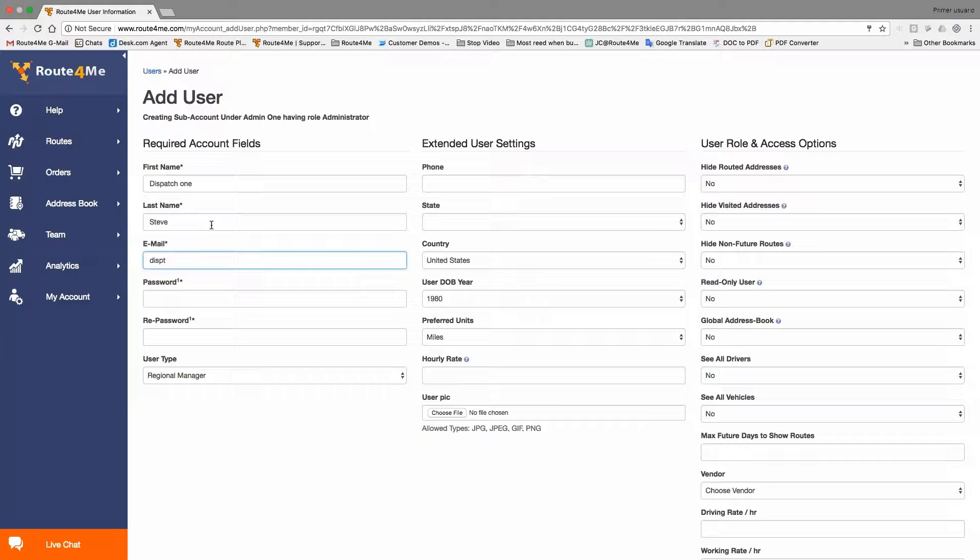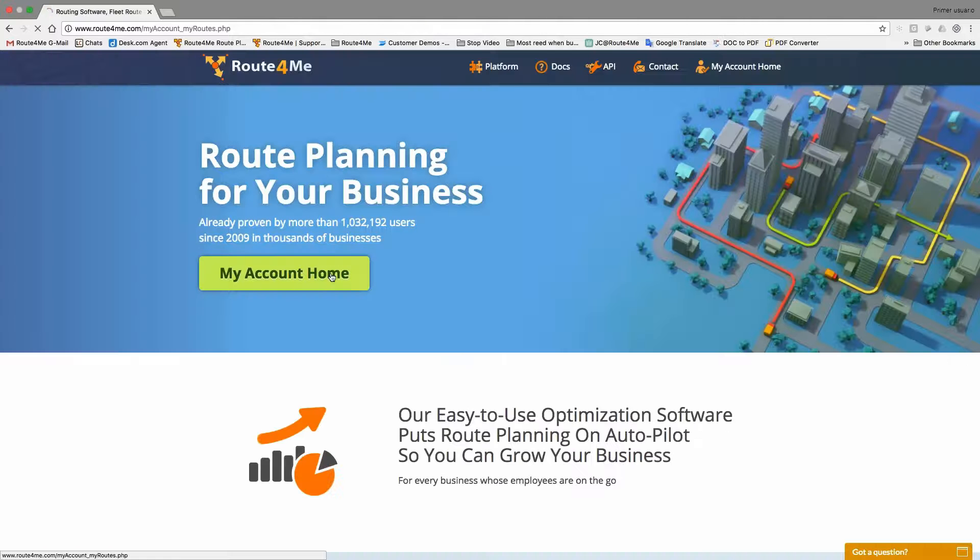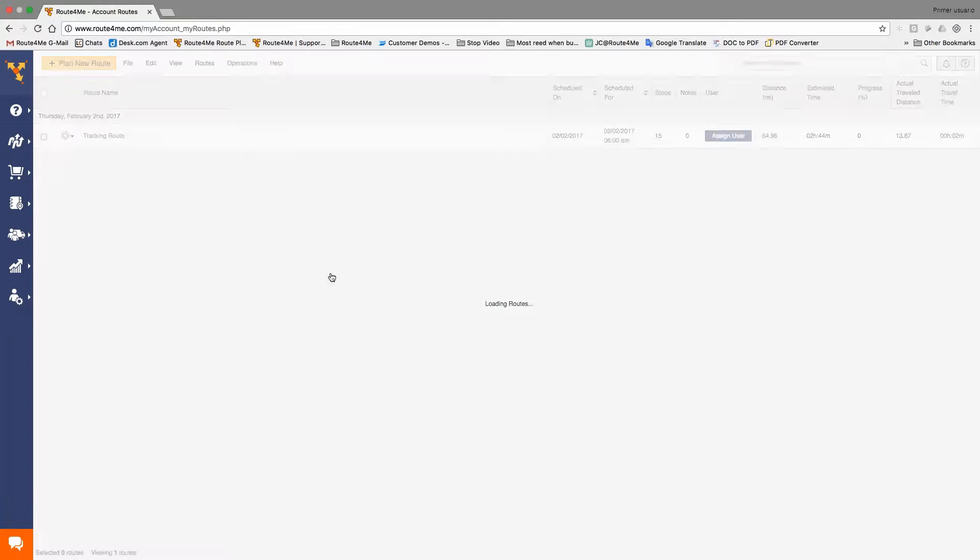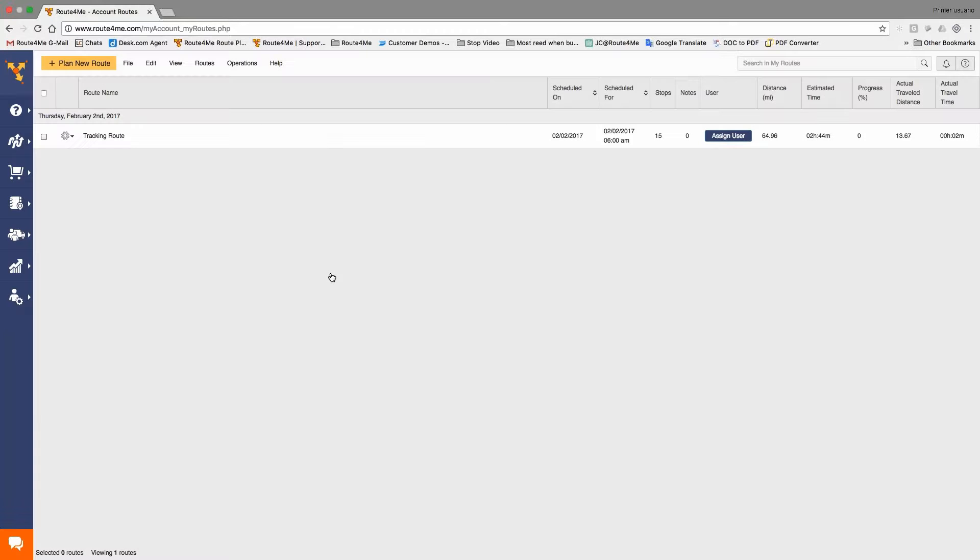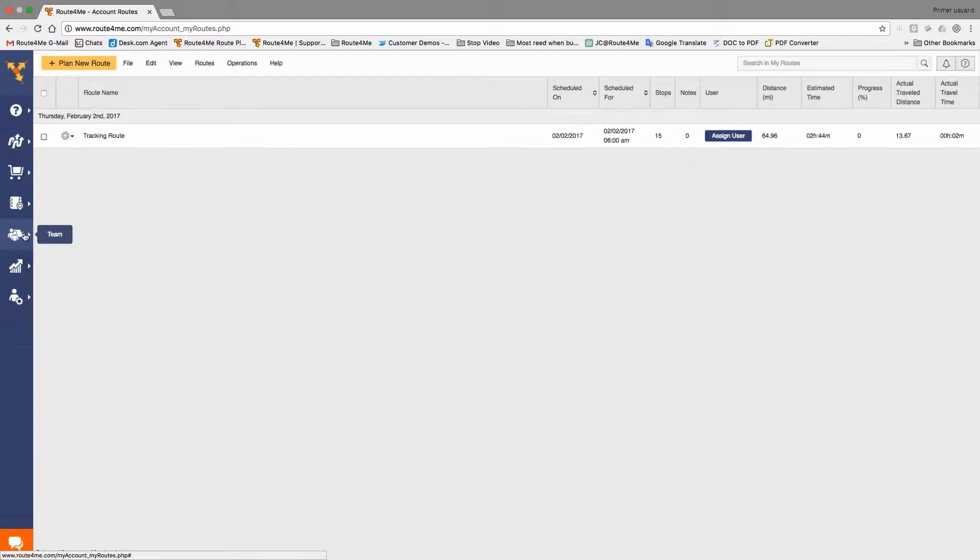Alright, that shouldn't be a problem. The first thing we need to do is make sure that we create a dispatch process, an efficient dispatch process that will help you plan faster routes, have your drivers with the information ready to go and send them on their way. So the first thing we're going to do is we're going to create a dispatcher in your team section. So on the left hand side when you log into your Route4Me account, you see the team section. You see it right there? Yep. Okay.